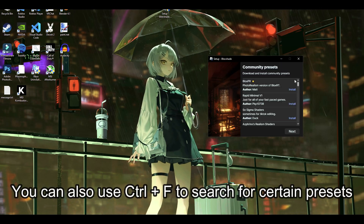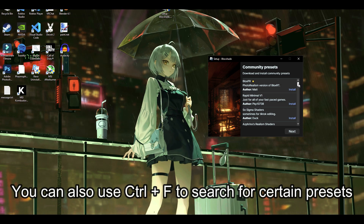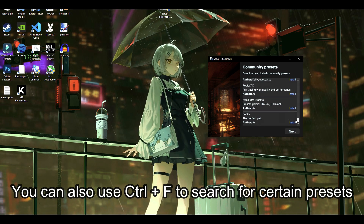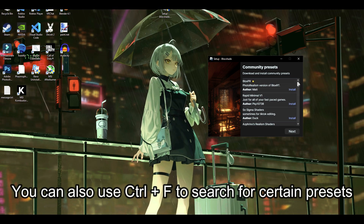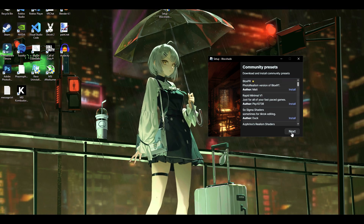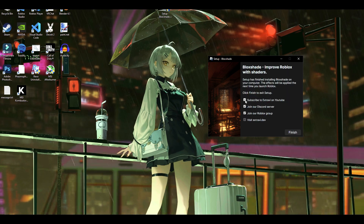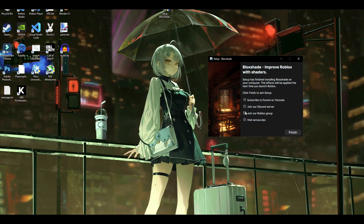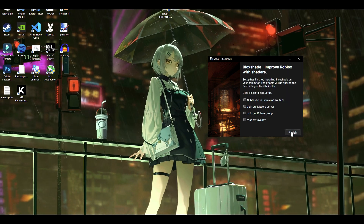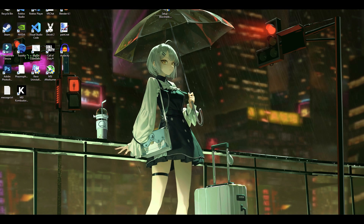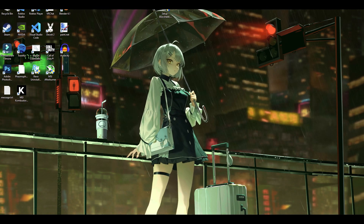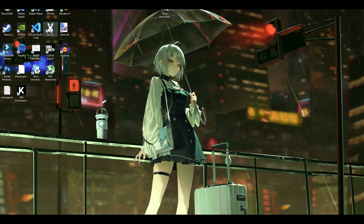This is optional, but there are community presets you can install that other people have made. I'm not going to install any though — just click Next, then you can uncheck those options if you want. I'm going to click Finish and the shaders are installed.